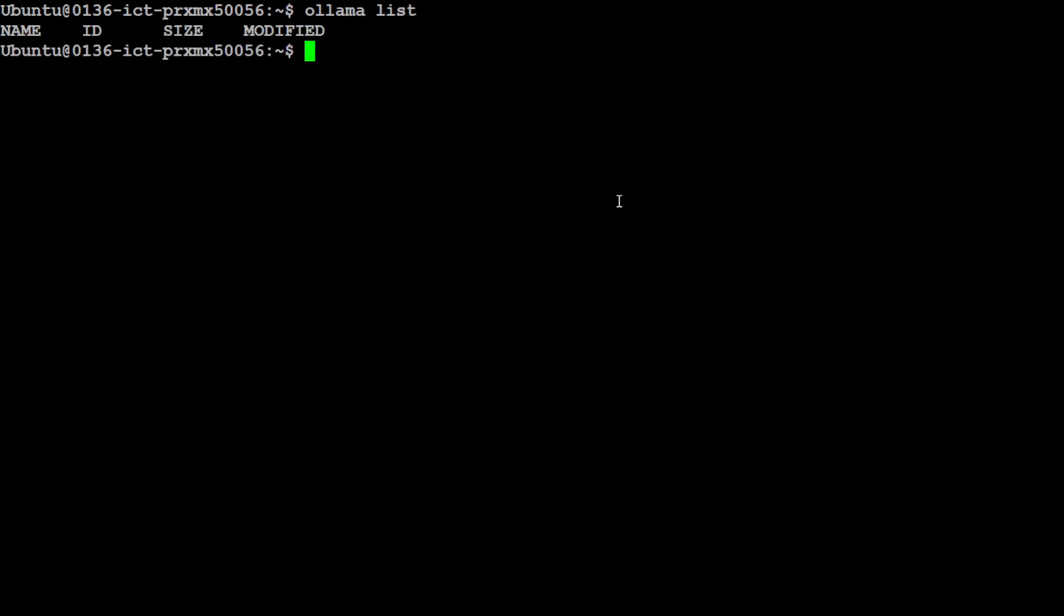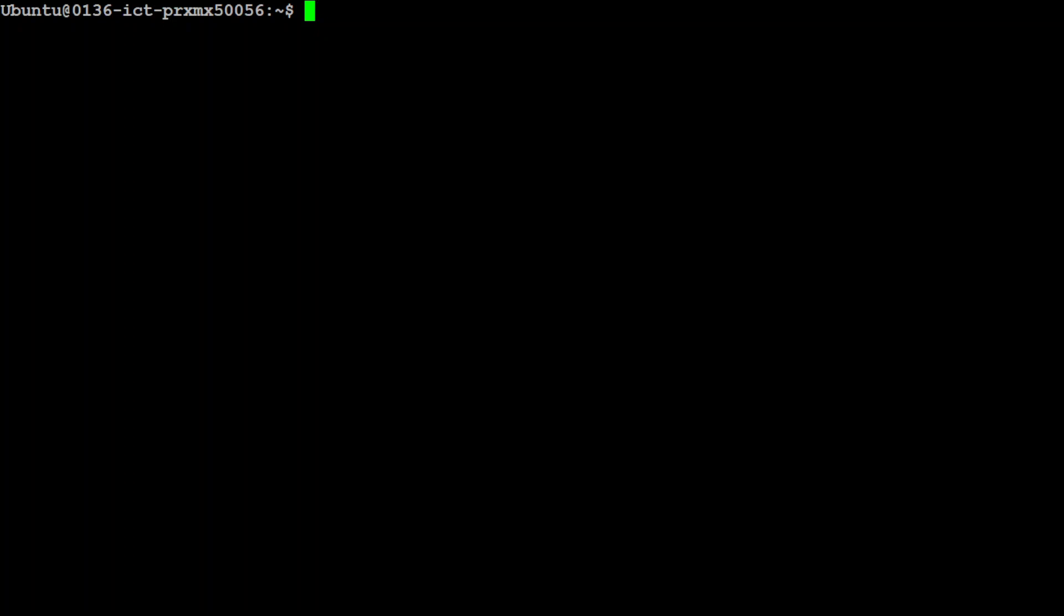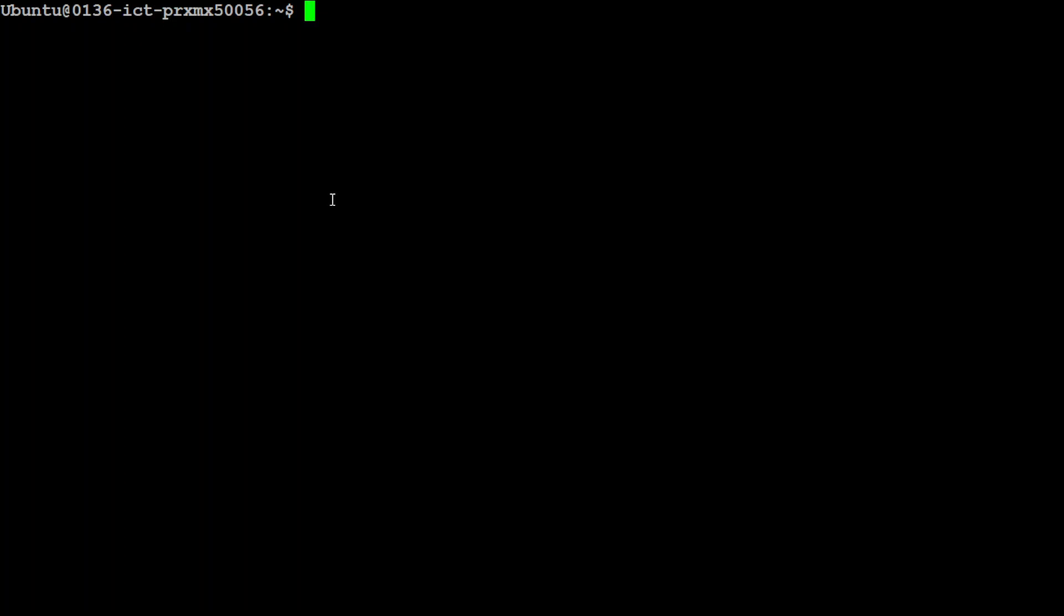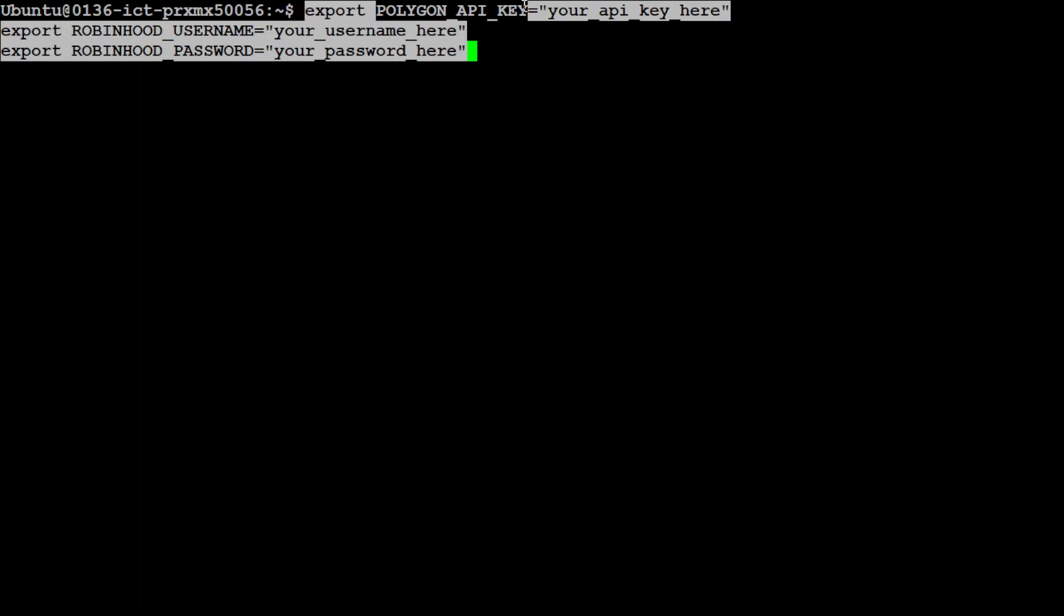Let me clear the screen. I already have Ollama installed, let me show you ollama list. No model is downloaded. Okay let's clear the screen. First up let's set up our API keys and now